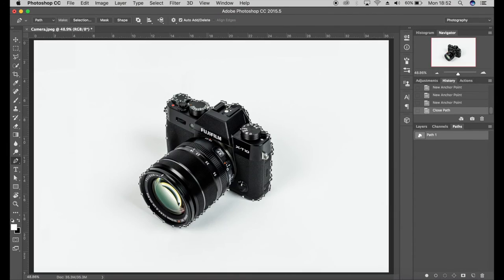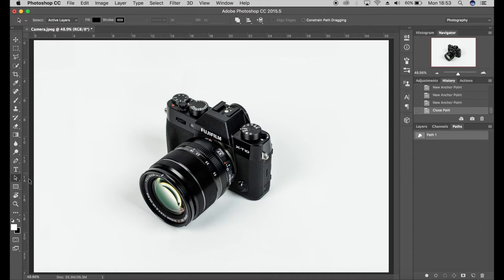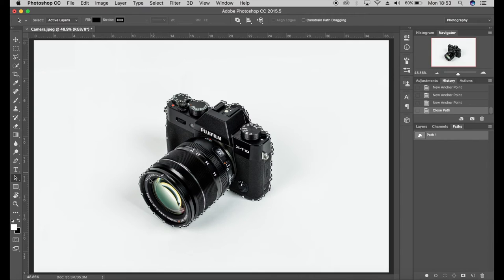I'm just going to zoom out using command zero or control zero if you're on a PC. And if we click on the path selection tool, make sure your path is selected and just select your path, you'll be able to see all the points that we've created around the product there.